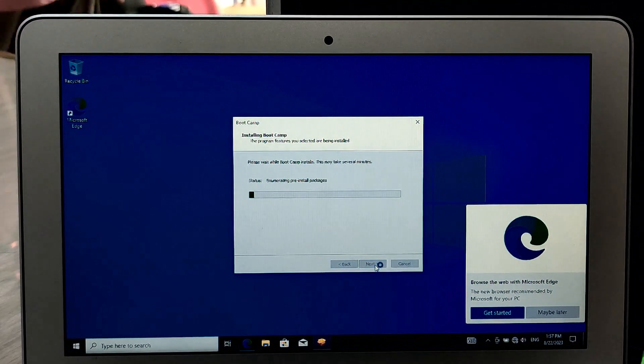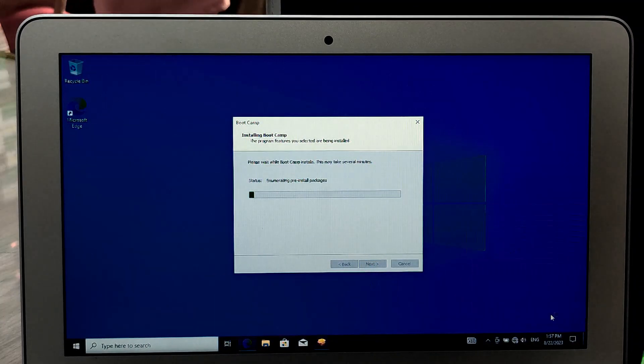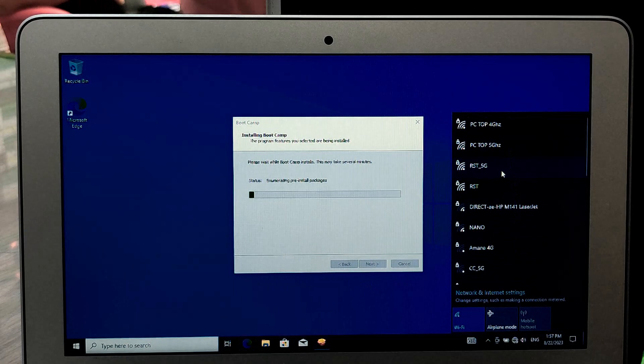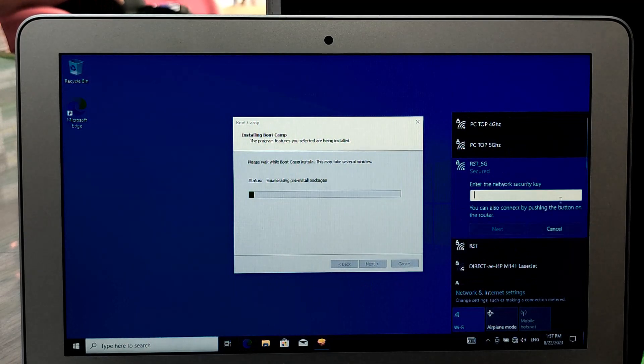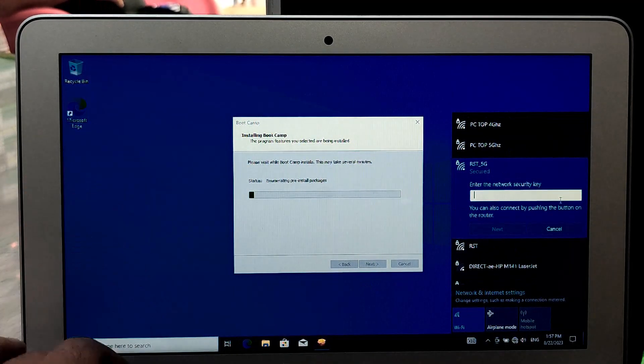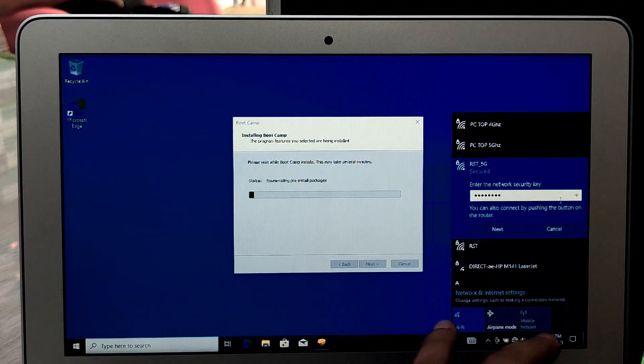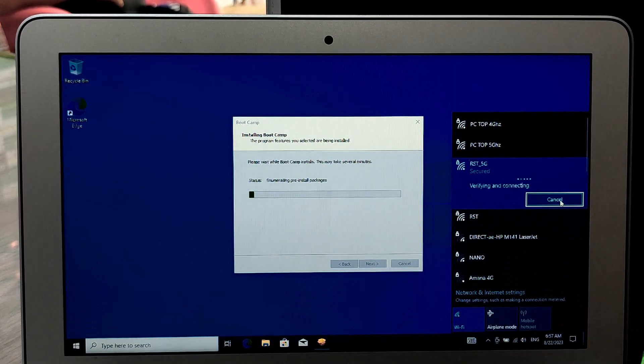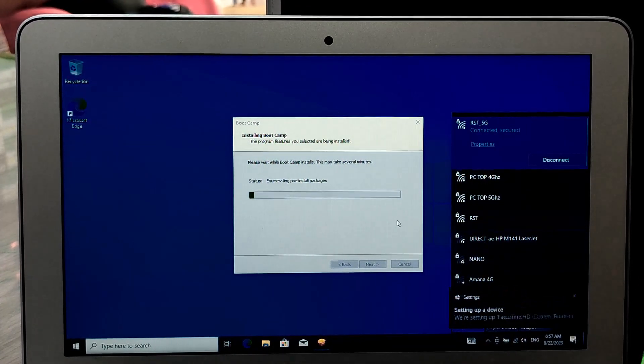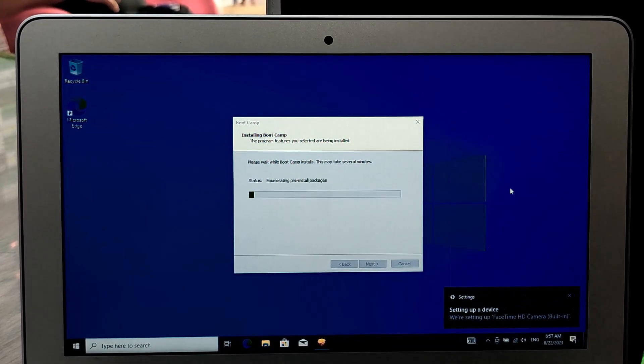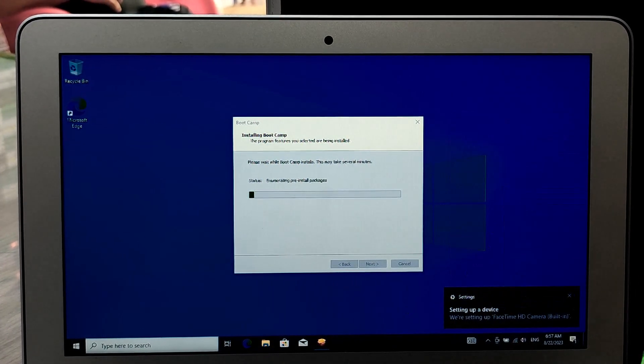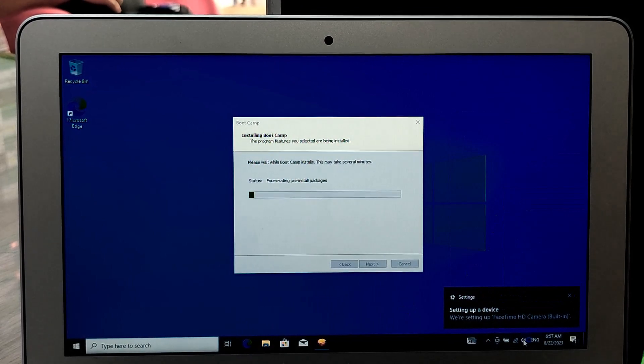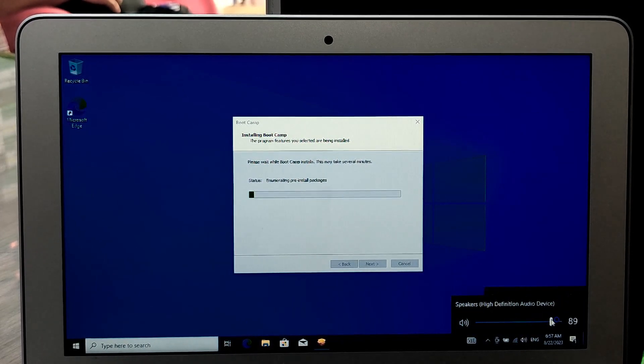After installing Windows, you'll need to install drivers specific to your MacBook Air hardware. These drivers can be found on Apple Support website or through Boot Camp Assistant installed after you remove the USB drive.